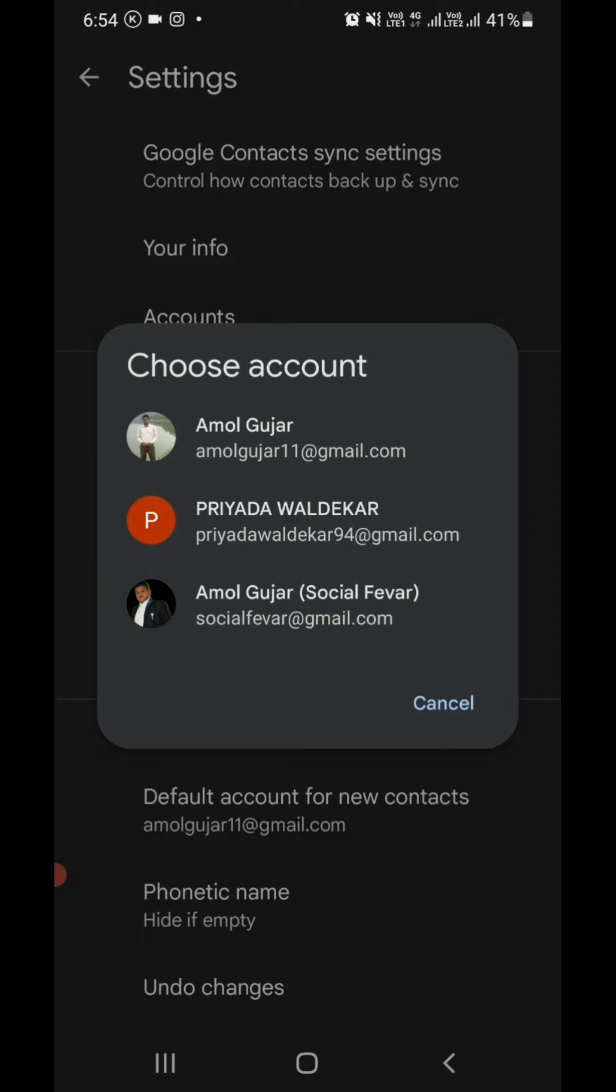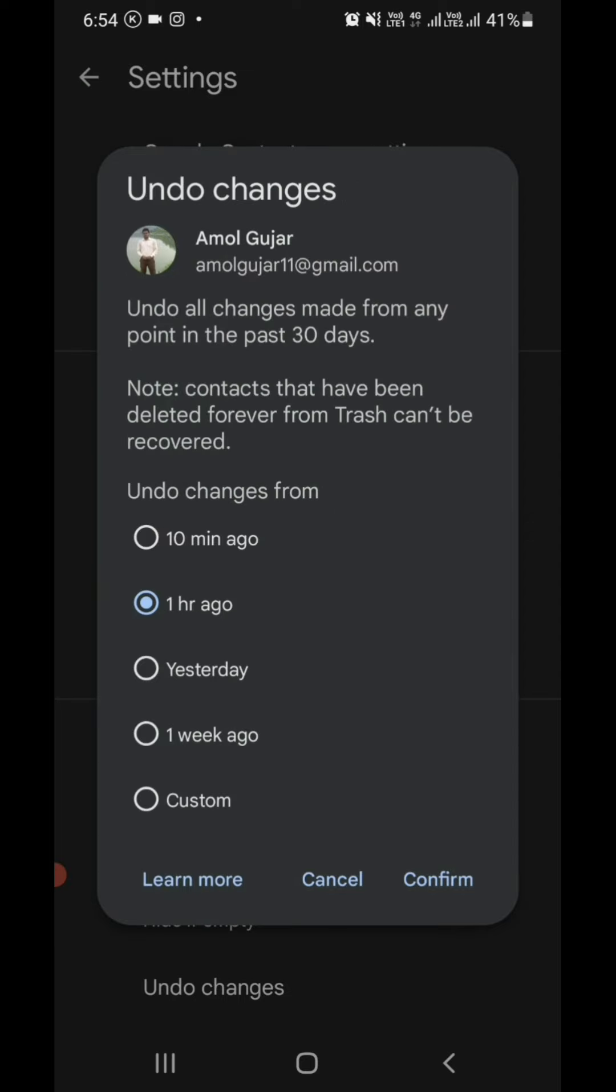Here you can see the message: 'Undo all changes made from any point in the past 30 days.' This means you can recover your contacts from the date they were deleted up to the last 30 days. After 30 days, you can't recover your contacts. Note: contacts that have been deleted forever from Trash can't be recovered.